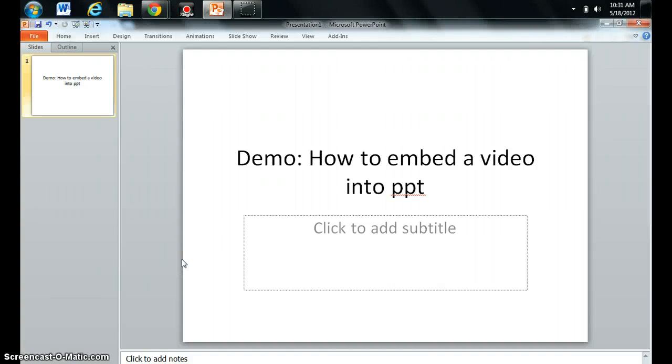Hi, in this video I'm going to show you how to embed a video into a PowerPoint. This might be really useful for your lectures or when you want to give an interactive PowerPoint or put a funny movie in there or some cool visual for the kids.